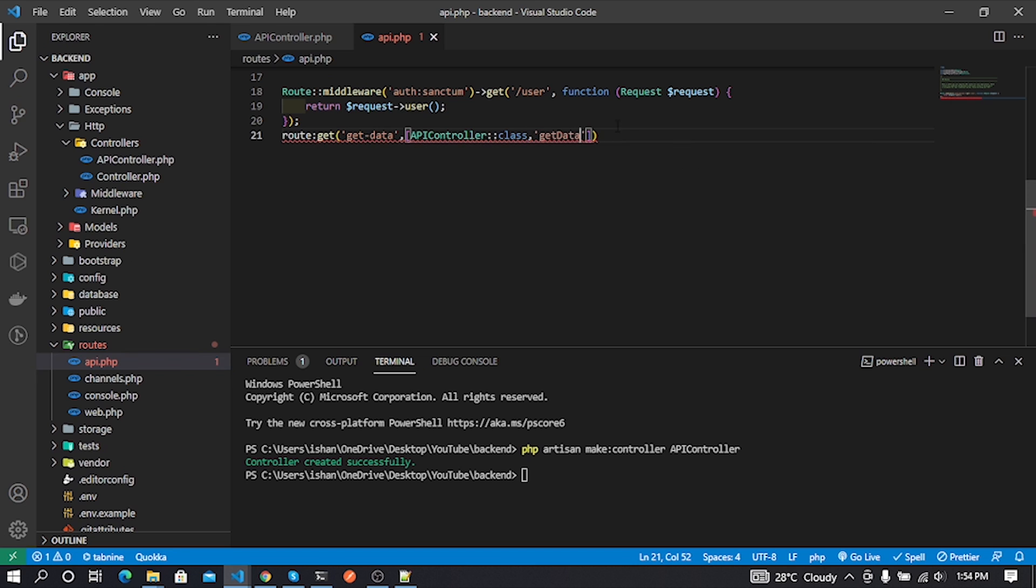You can learn more about Laravel routing by reading the Laravel official documentation.